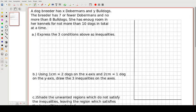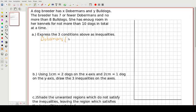Question A: express the three conditions above as inequalities. First thing — Dobermans are X and Bulldogs are Y. So let's write that down: Dobermans will be our X's and Bulldogs will be our Y's.